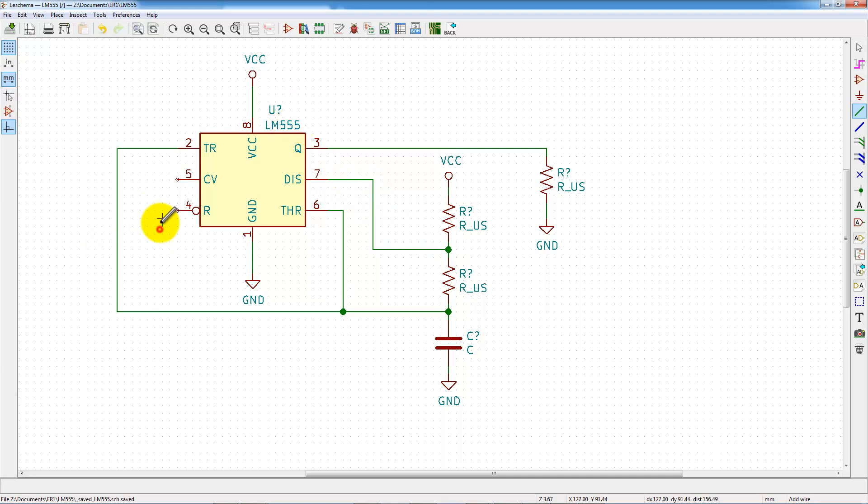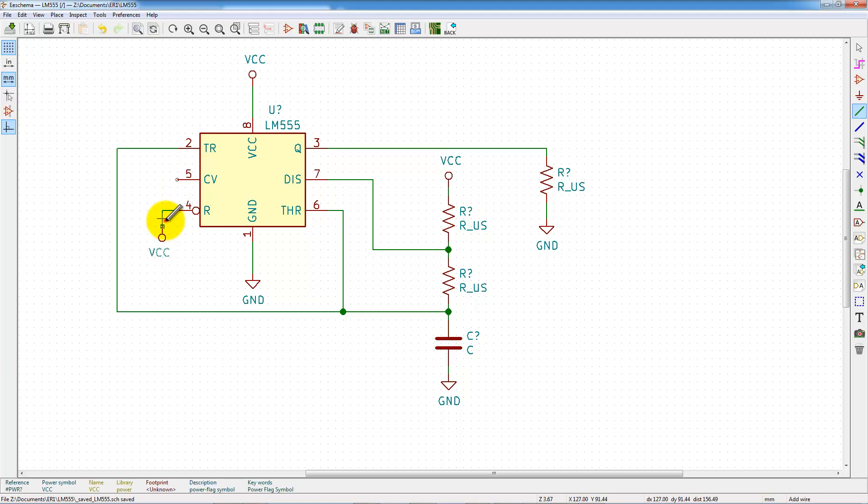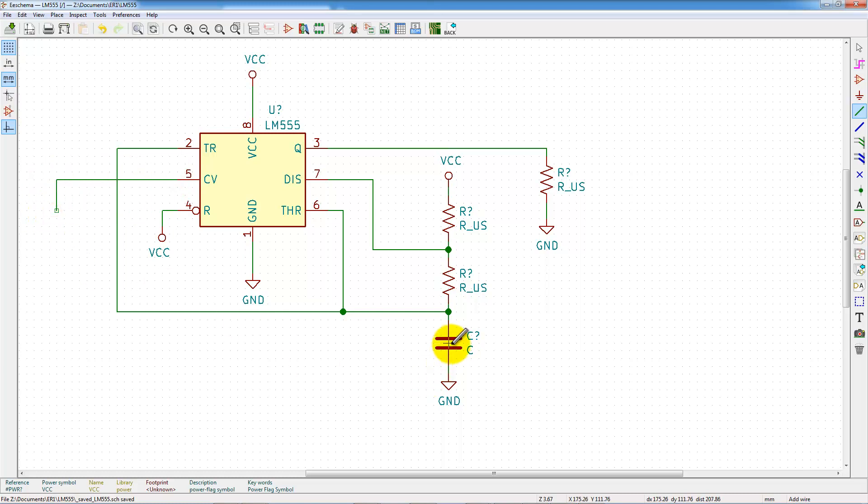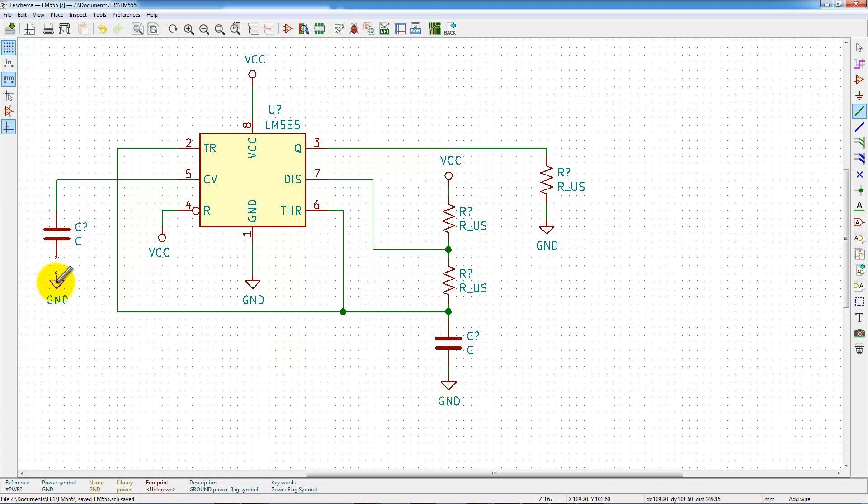And the capacitor is discharged through pin 7 of the LM555. The reset pin is always at VCC, and pin CV is connected to a capacitor connected to the ground.